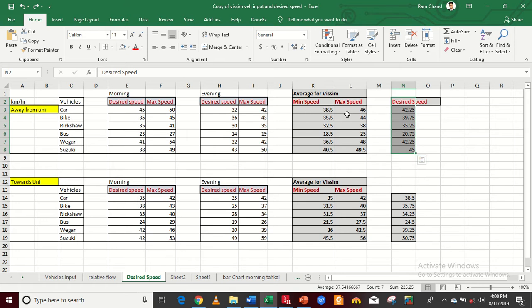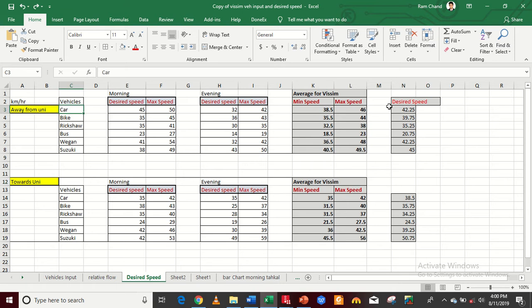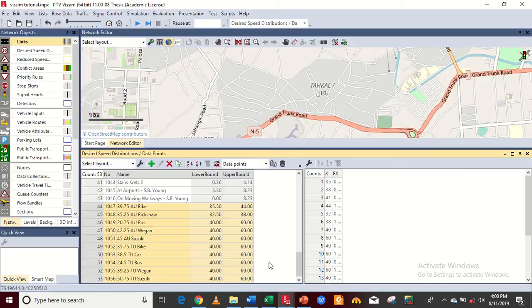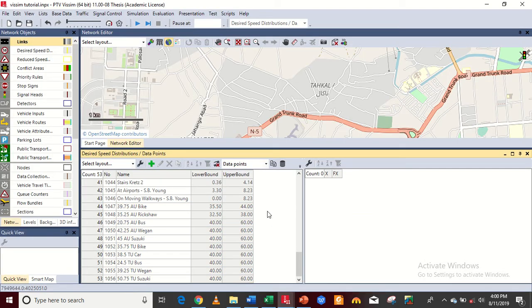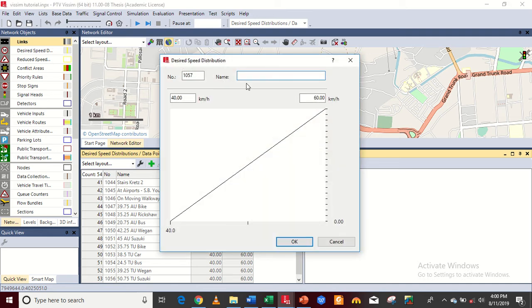I have already put in all this data but I left just two entries for you to understand how to add speeds in VISSIM software. We'll go through this project from my final year project, so I'll teach you how to add all these parameters. The desired speed I'm left with is for the car — the car desired speed is 42.25.